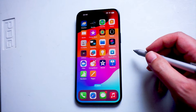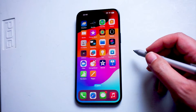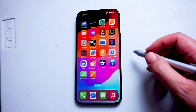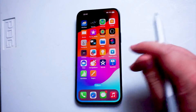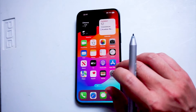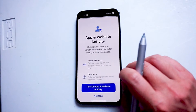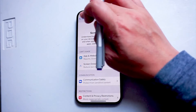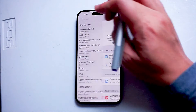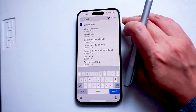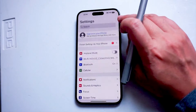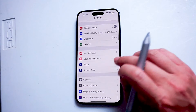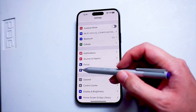So if you want to turn on screen time for the iPhone 15, thankfully it's pretty easy to do so. The first thing you want to do is jump into your Settings. Once you're in your Settings, scroll down and look for Screen Time.